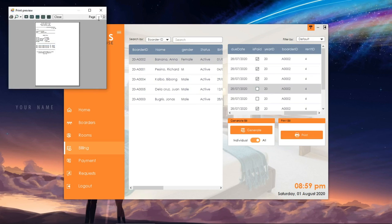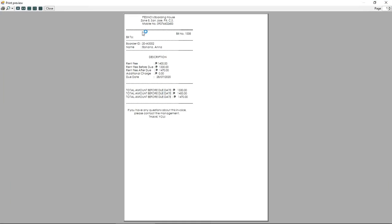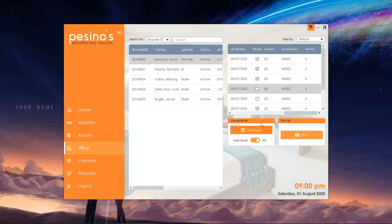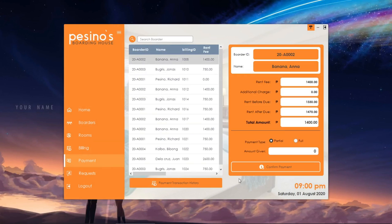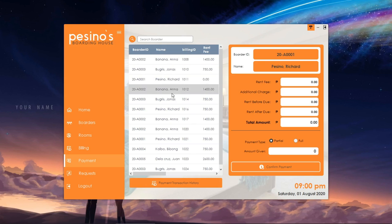After creating the bill, we can also print it. The app also provides functionalities for payment transactions.